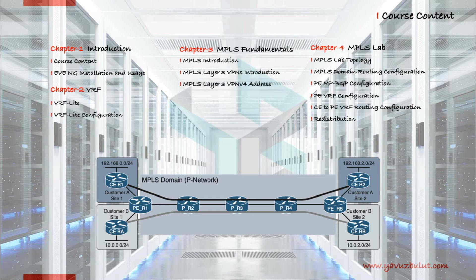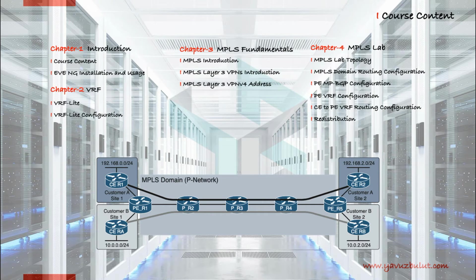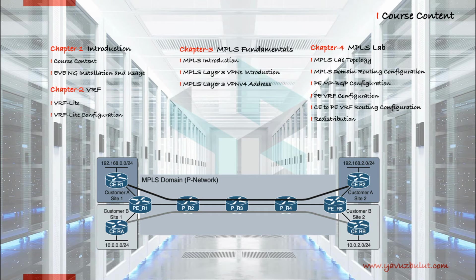We will make the routing configurations in MPLS domain, then we will configure multi-protocol BGP on provider edge routers.